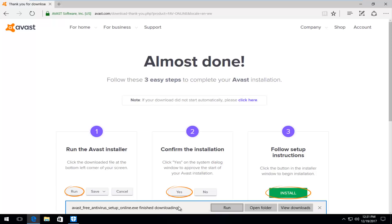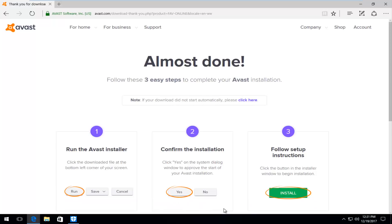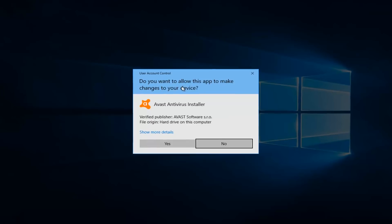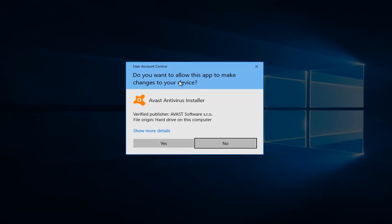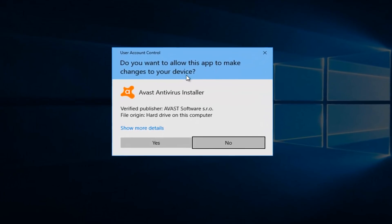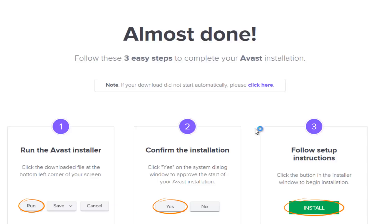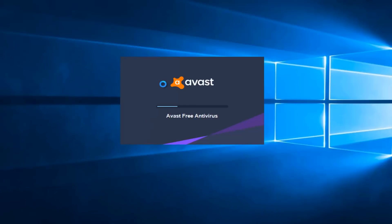Looks like our download has finished. So I'm going to click on Run and minimize out of our web browser. If you receive a User Account Control window saying do you wish to allow this app to make changes to your device, left click on Yes.